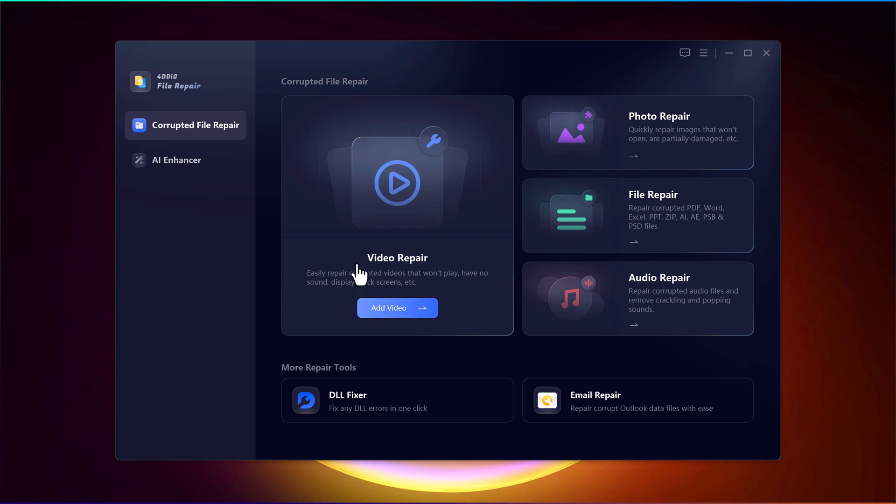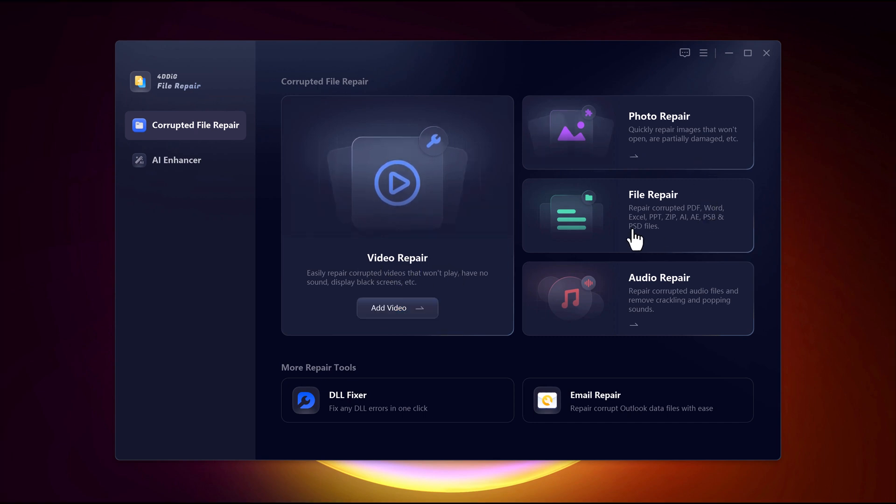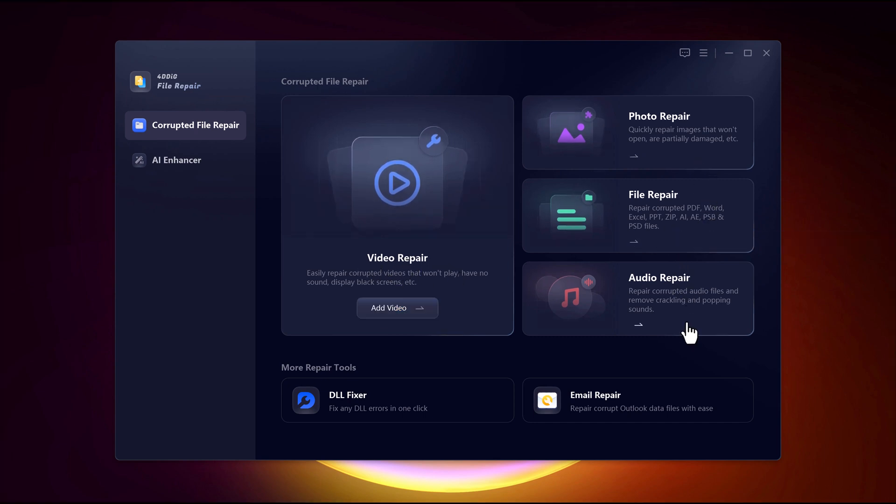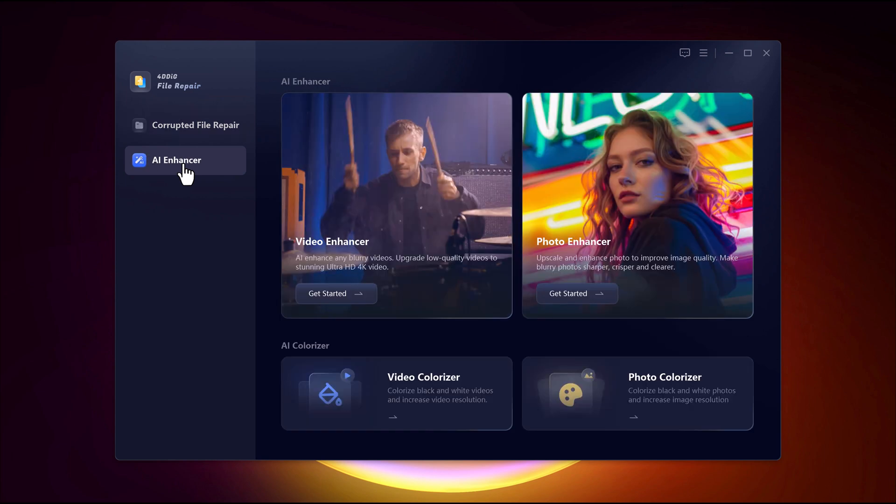Here you will find different options like video repair, photo repair, file repair, and audio repair. Each feature is designed to fix corrupted or damaged files with ease. On the left-hand side, you will see an option labeled AI Enhancer.